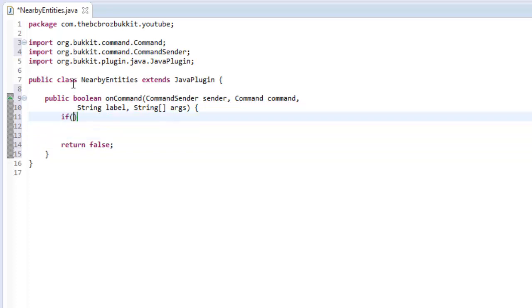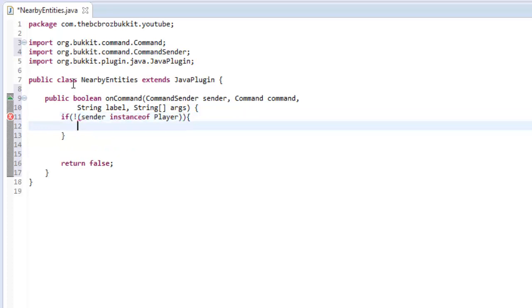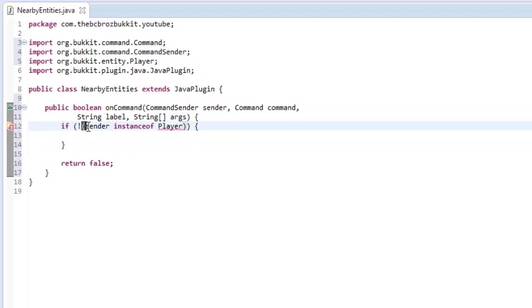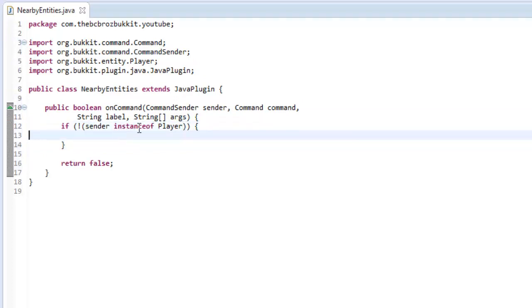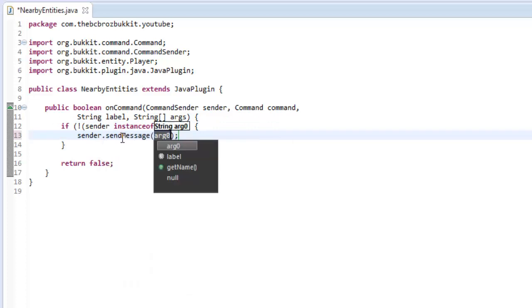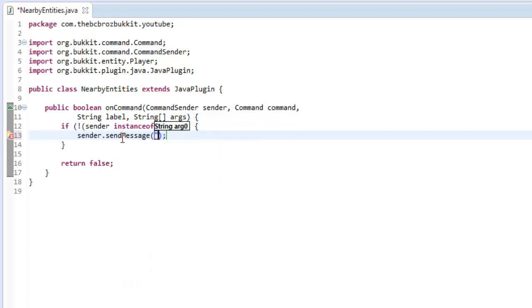So we're now going to just make a statement to check if the sender is a player. So if the sender is an instance of player and then invert that by putting the exclamation mark at the front of the clause with the parentheses around the instanceof parameter, then we're going to say sender.sendMessage and then you must be a player to use this command.